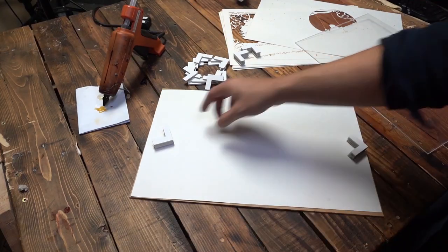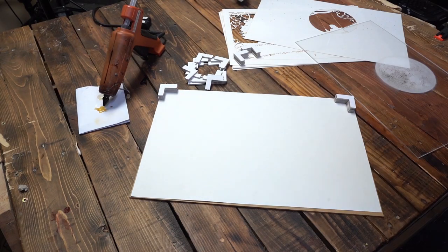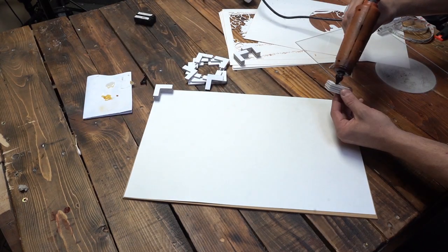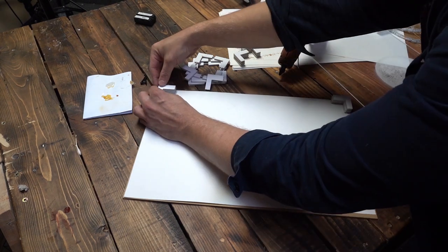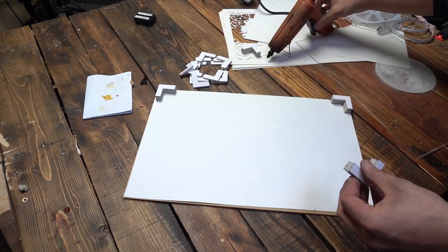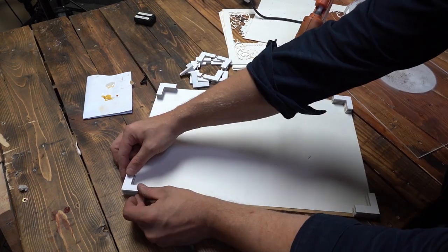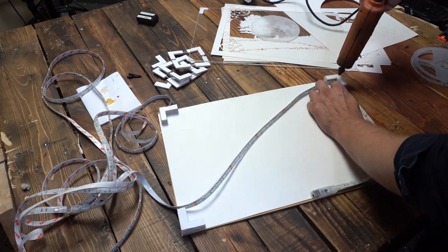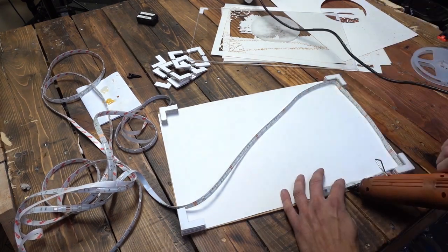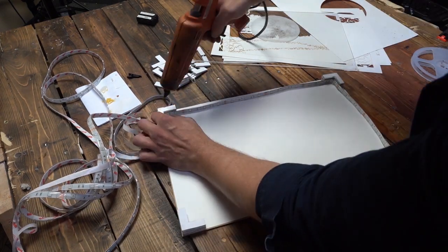While gluing to the acrylic base, I used four foam core layers to give enough room to hide the LED controller. Now I start to hot glue the LED strips in place facing inwards.